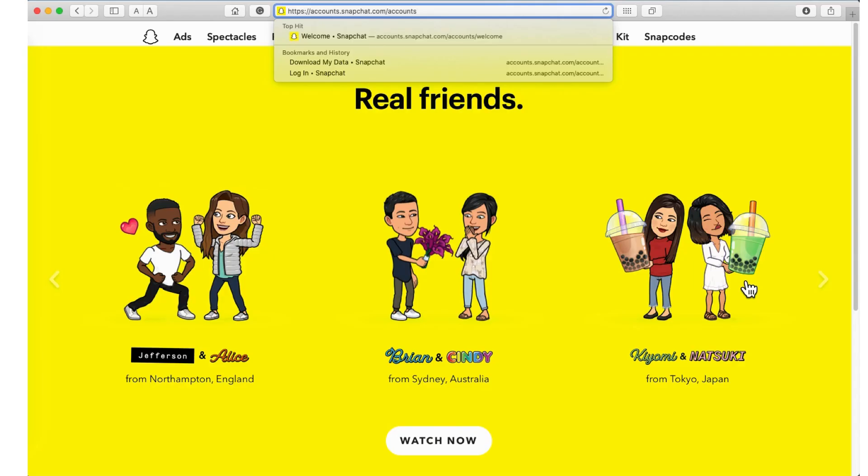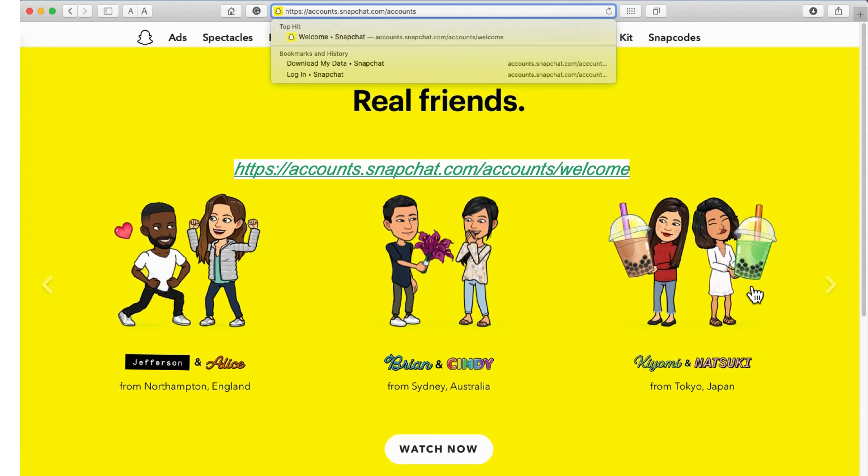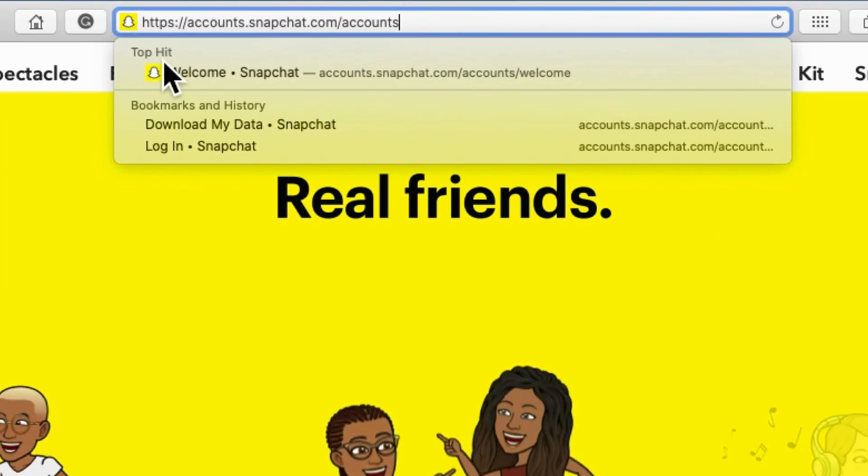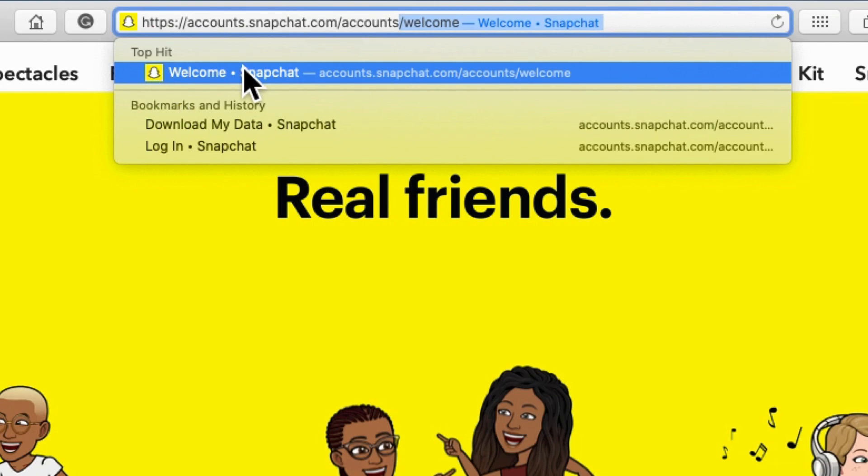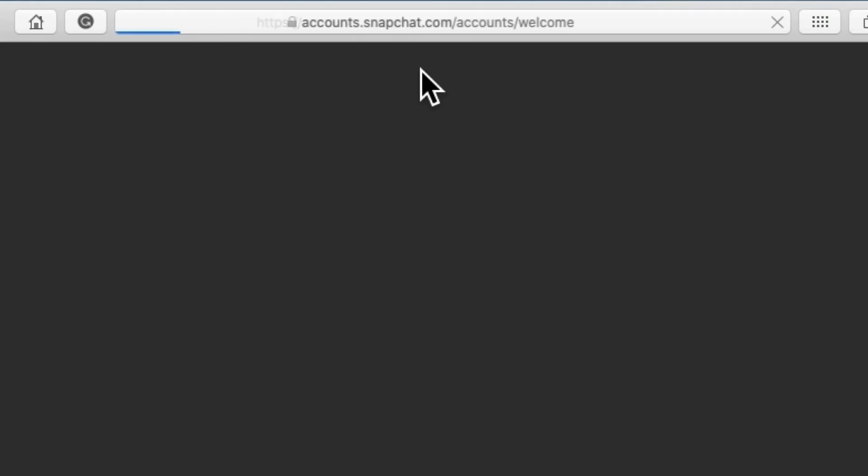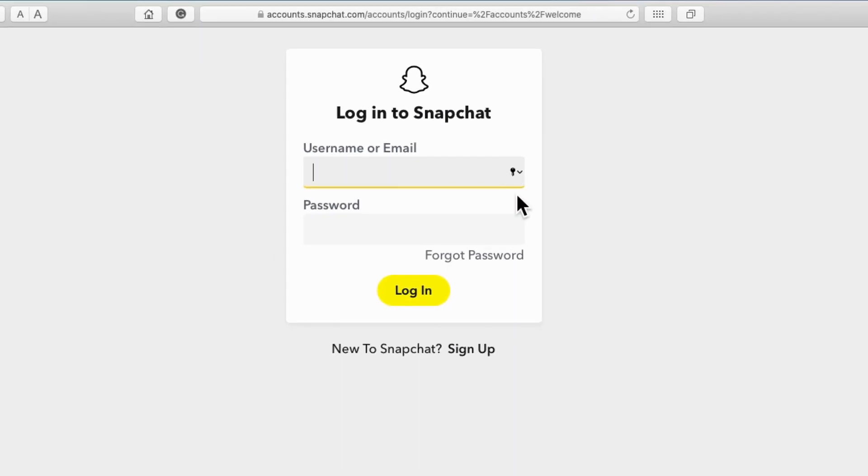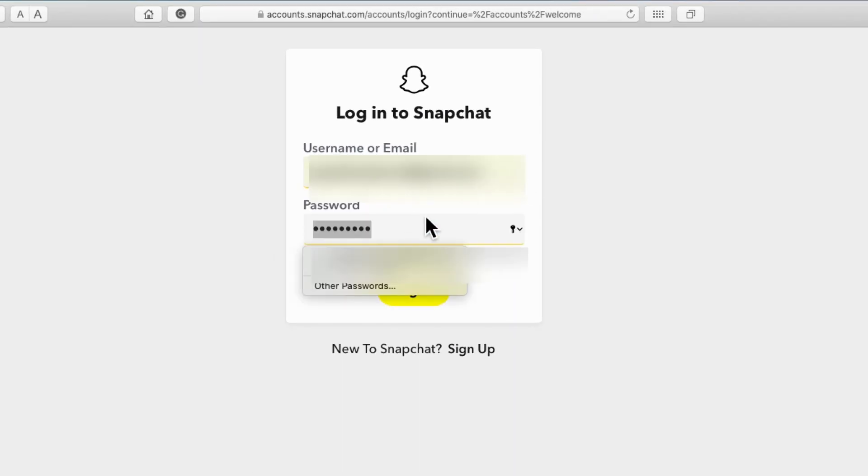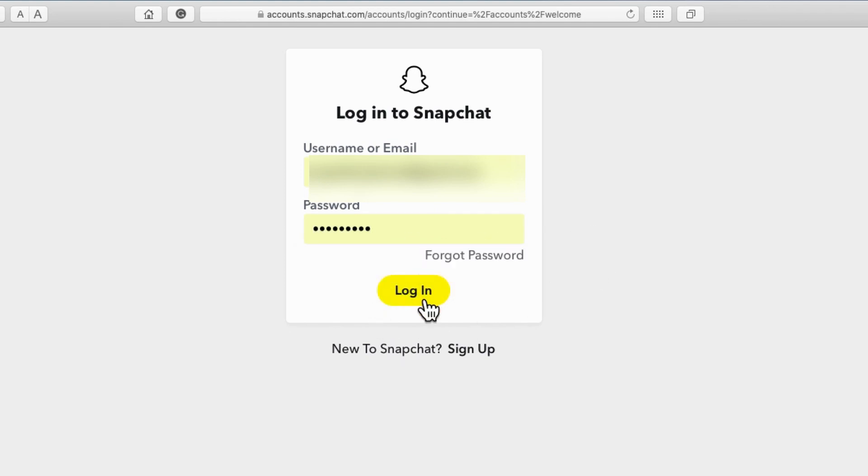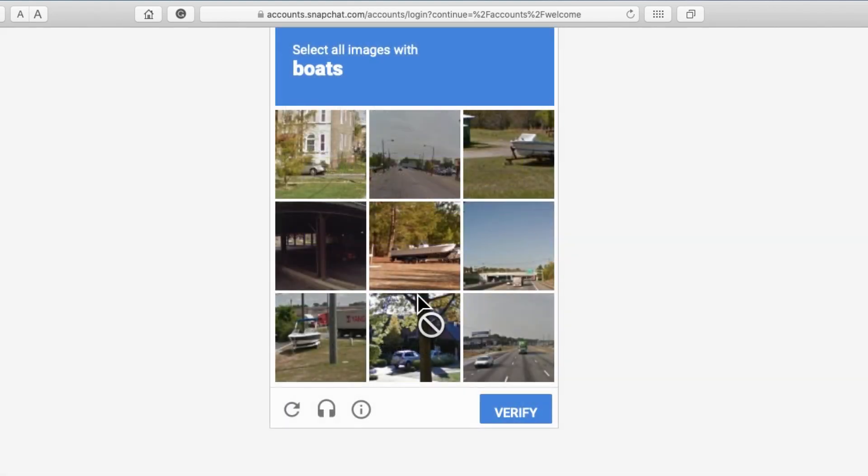For desktop or Mac browser, open any browser on your screen and open Snapchat account manage link given in this video description. Now log in with your username and password. Once you verify, browser will ask for authenticating human. Then pass the captcha.